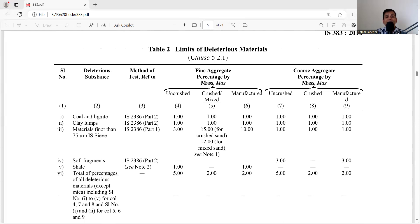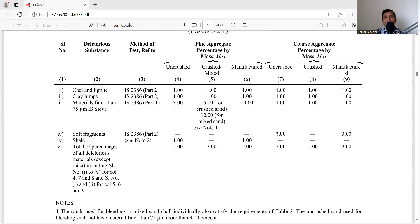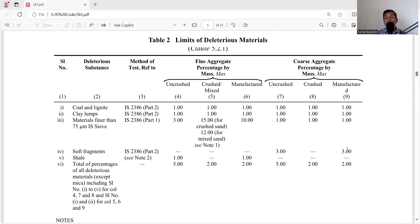From Table 2: coal and lignite — for manufactured sand fine aggregate 1% by mass, coarse aggregate 1%. Clay lumps — 1% for both. Material finer than 75 micron — for manufactured sand 10%, for coarse aggregate 1%. Soft fragments — not required for fine aggregate, 3% for coarse. Shell — 1% for fine aggregate. Total percentage of deleterious material (except mica, items 1–4) — maximum 2% for both fine and coarse aggregate.